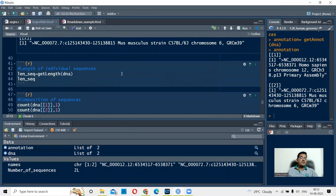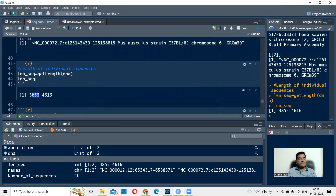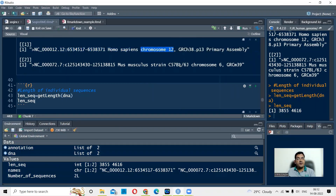Next, we check the length of the individual sequences in this file. Since it is a multi-FASTA file with two sequences, we should get length output for both. The command used in seqinr is getLength(), with the object name DNA, equated to len_set. Running this shows: the first sequence from human is 3,855 base pairs, and the second sequence from mouse is 4,616 base pairs. This is the same gene GAPDH — present on chromosome 12 in human and chromosome 6 in mouse.